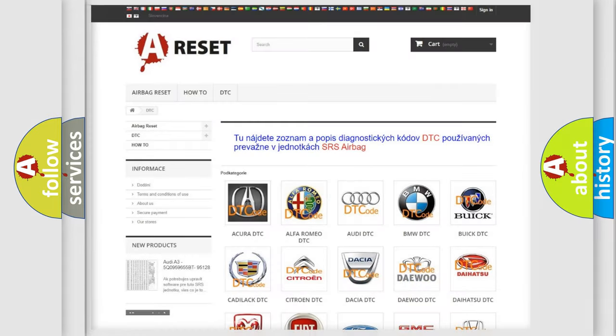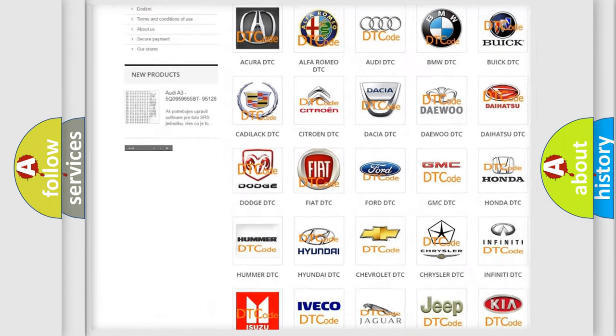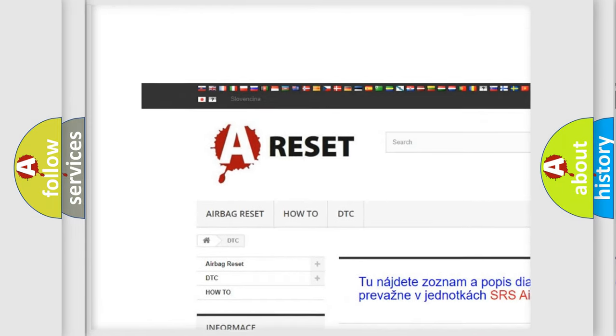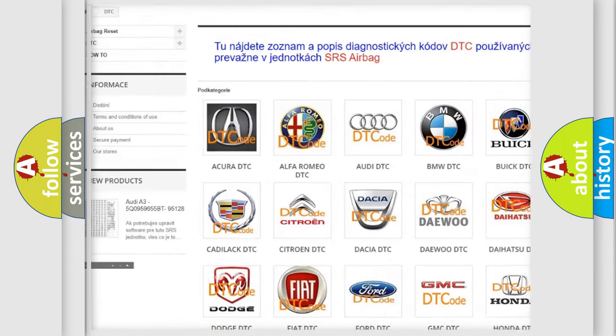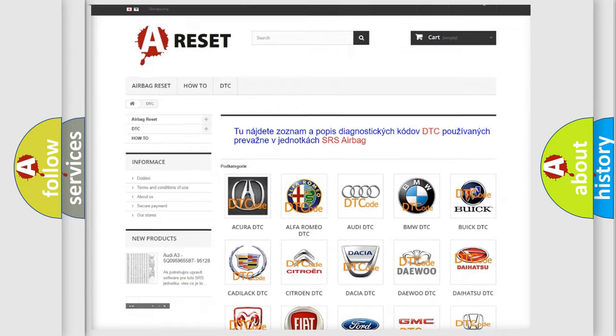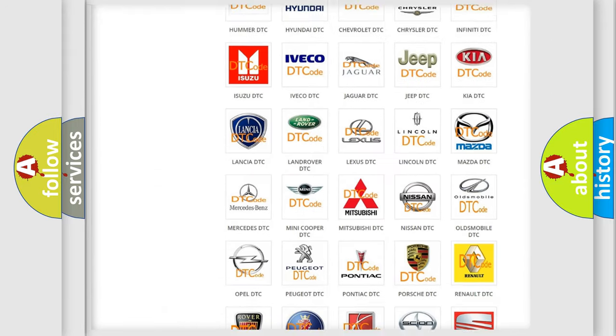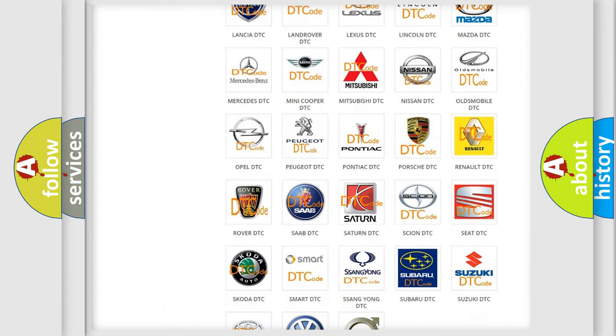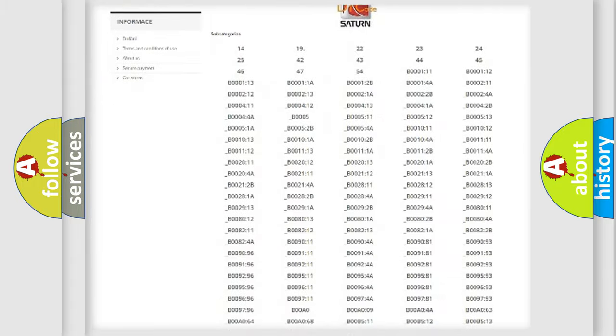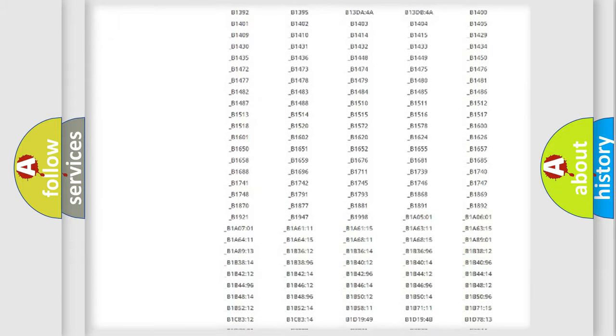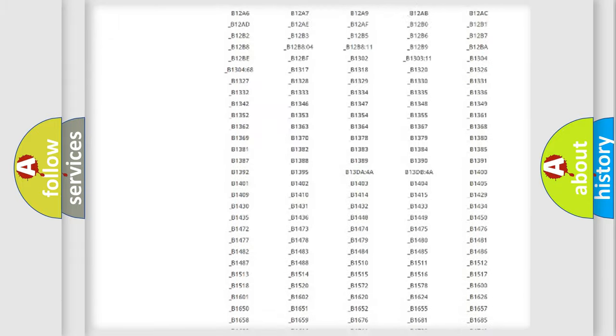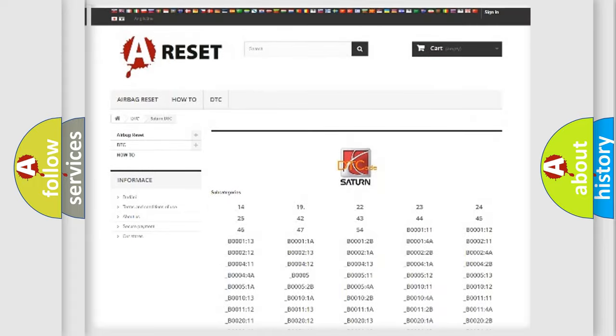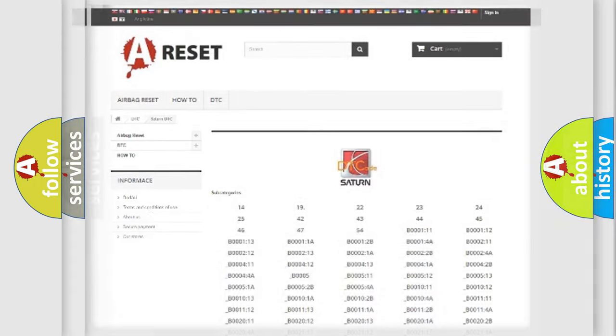Our website airbagreset.sk produces useful videos for you. You do not have to go through the OBD2 protocol anymore to know how to troubleshoot any car breakdown. You will find all the diagnostic codes that can be diagnosed in SAT and vehicles, and many other useful things.